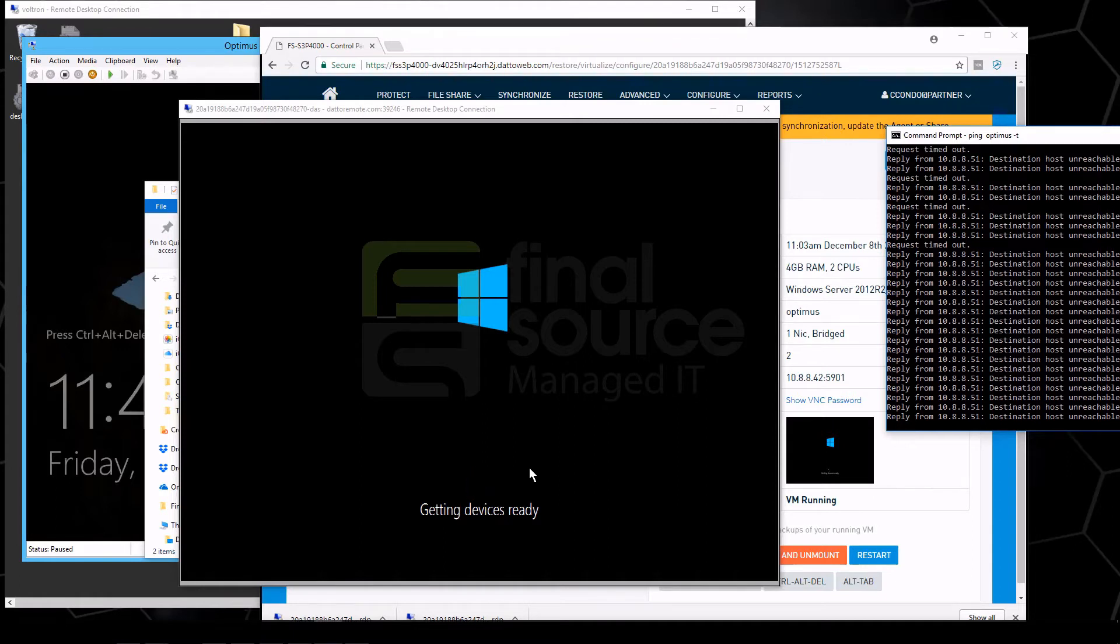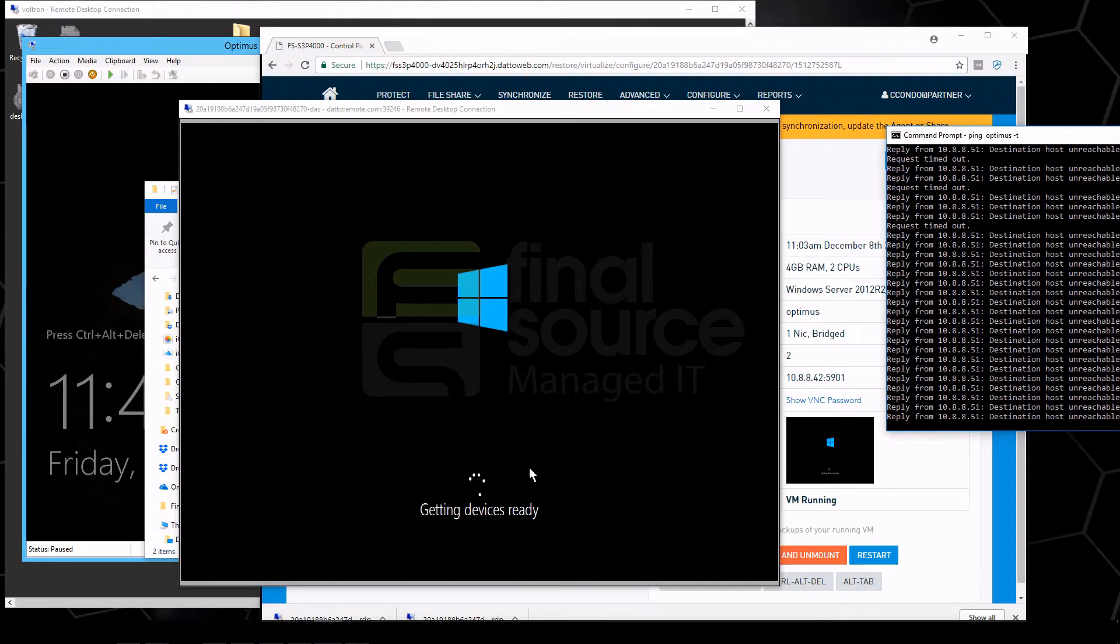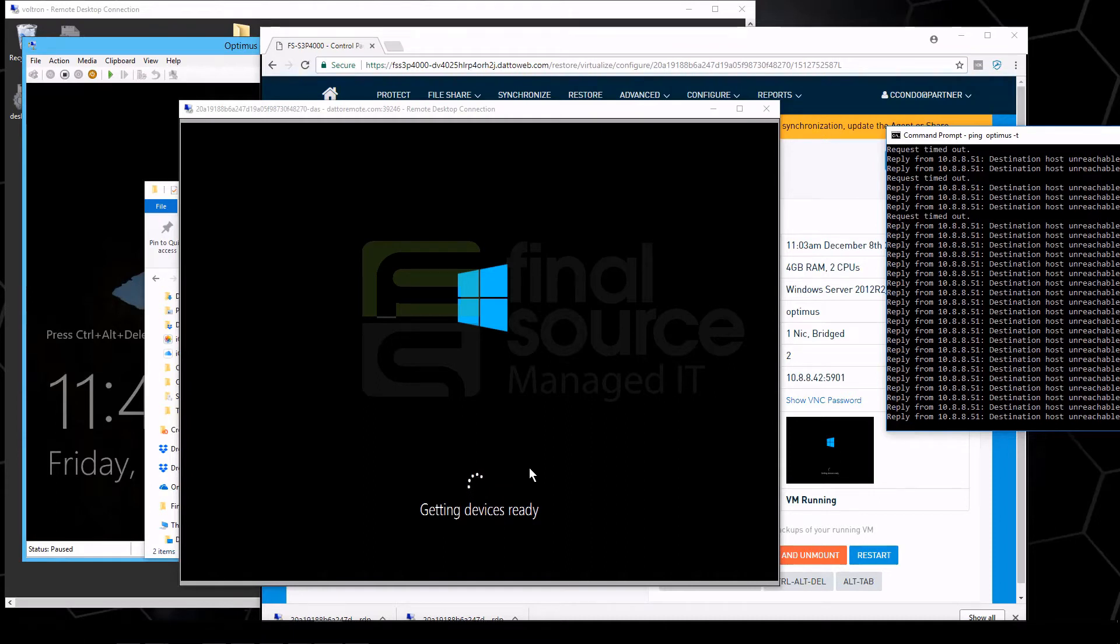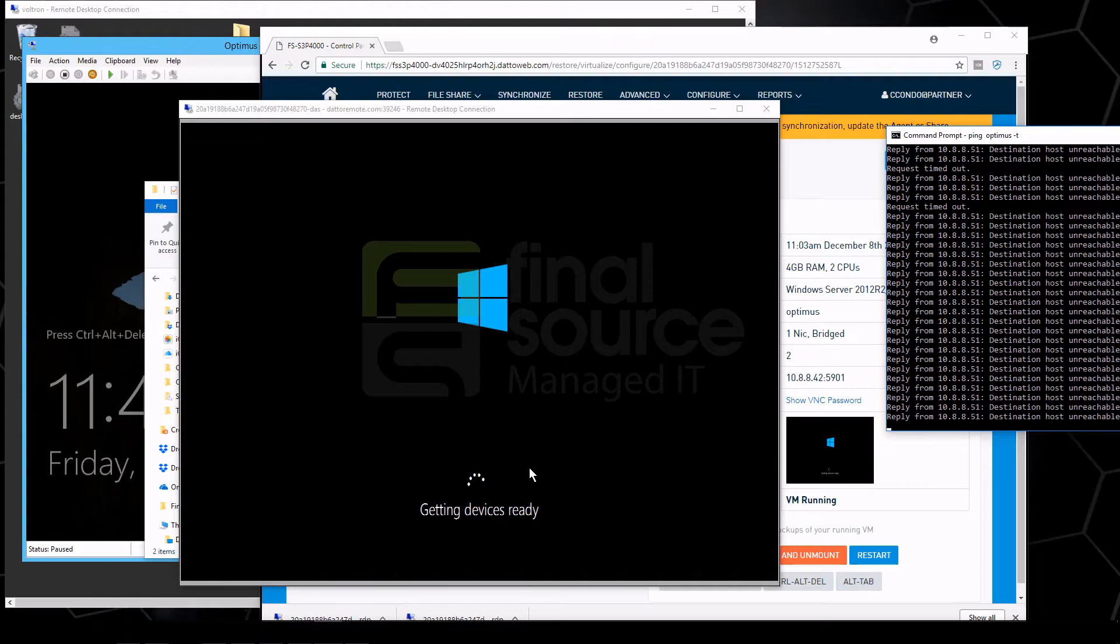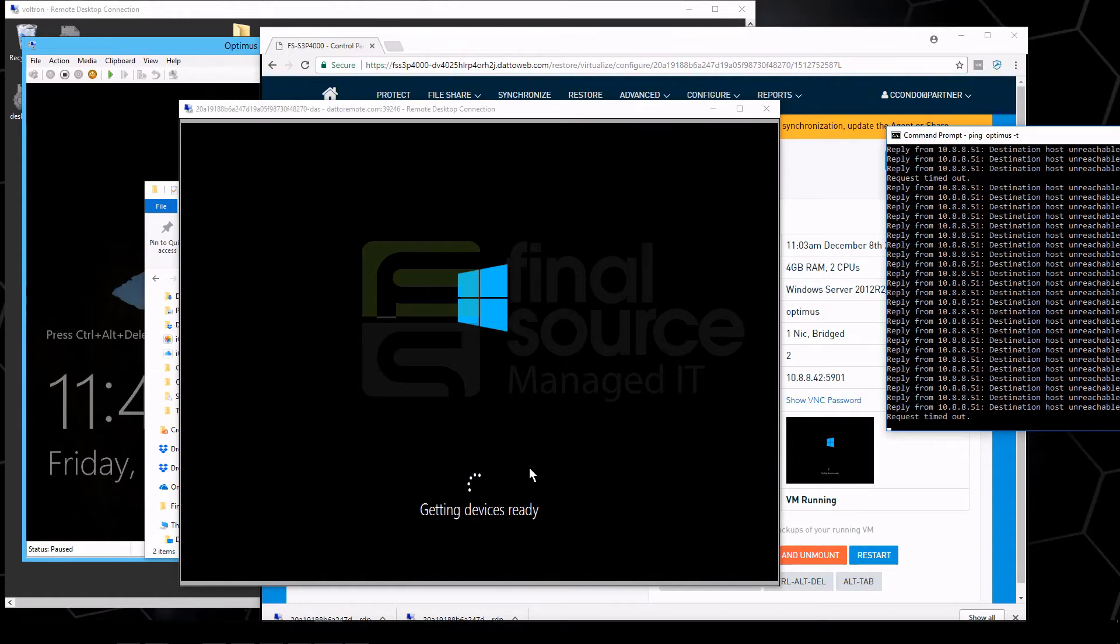But one of the things that we really like about the Datto is every night it actually creates an image. And each night it actually boots up that image and it waits a certain amount of time and it actually looks for the login screen for the server, the press control alt delete, so that you can actually know that it would boot up and log in.